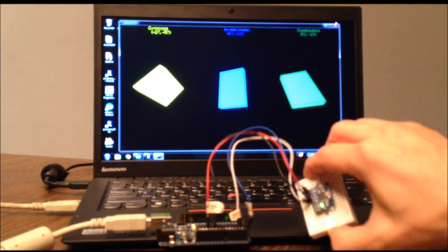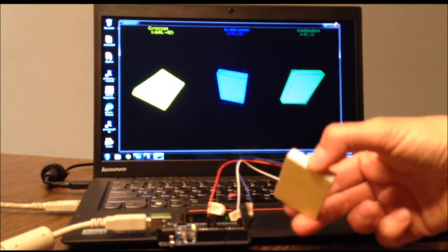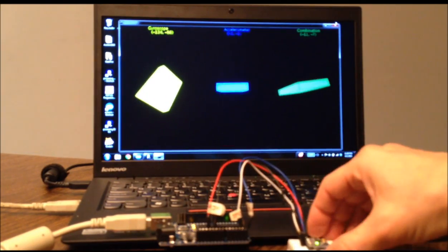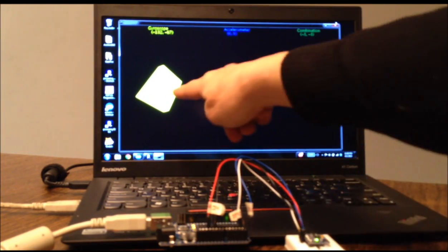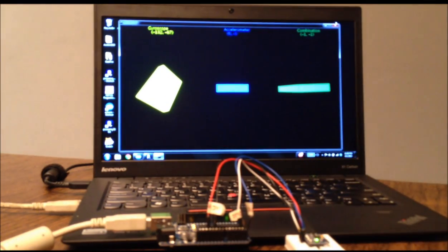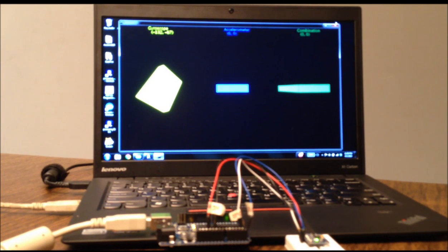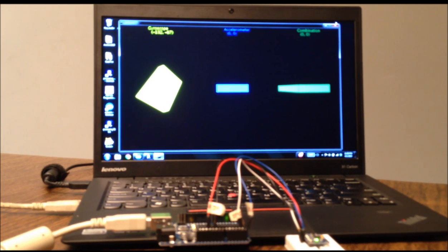And far more accurate than the drifting gyroscope data. And that is a demonstration of using a complementary filter to combine gyroscope and accelerometer data.